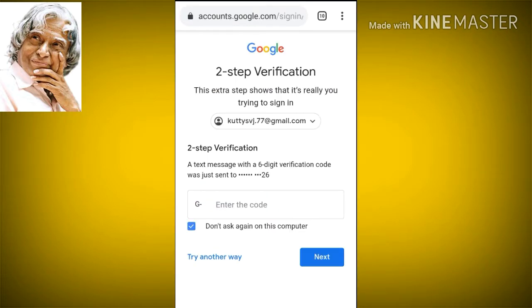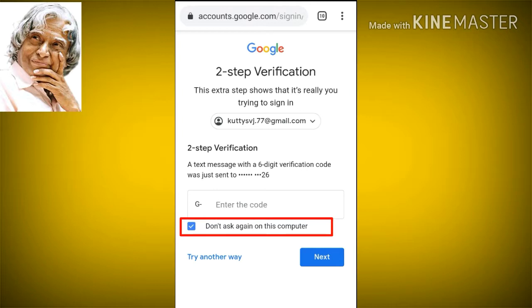There is a 'Don't ask again on this computer' option — we will enable this option. If we have our device or mobile phone, we will sign in and open the Gmail account. We will enable this option. We will sign in and open it for the first time.